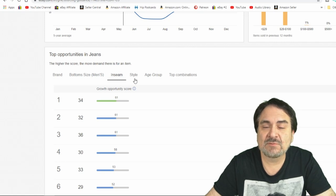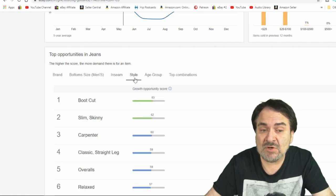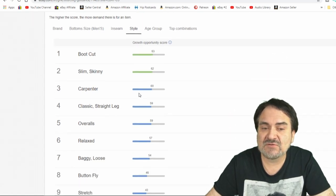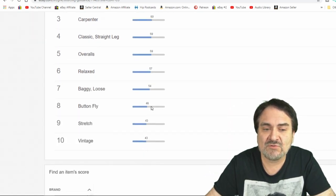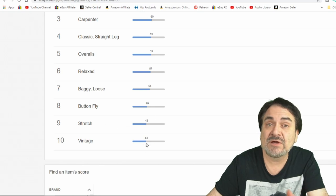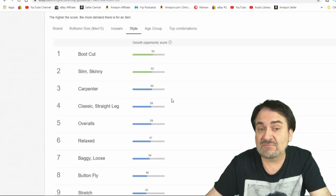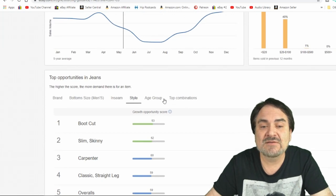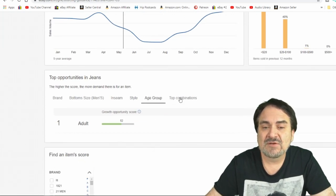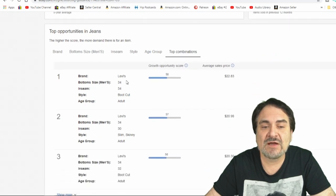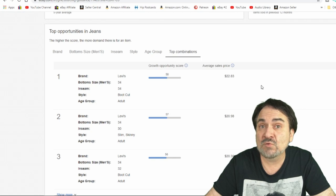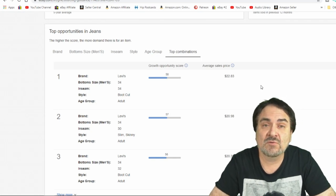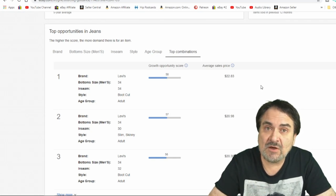Inseam, same thing. It gives you that information. Style, Bootcut is the most popular. Skinny is the next. Then you've got Carpenter, Classic, and then Buttonfly goes all the way down to 46. Stretch and then Vintage. Again, Vintage does sell for a lot of money. Again, you can type that in here and narrow this down. You can narrow it down to the age. Adults are best. Combinations here. So Levi's 34-34 Bootcut is one of the best ones and they're routinely selling in the $22-$23 range.